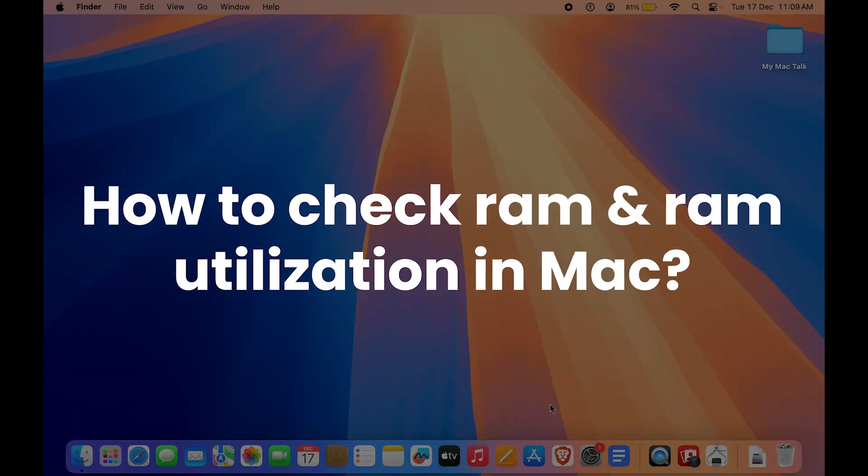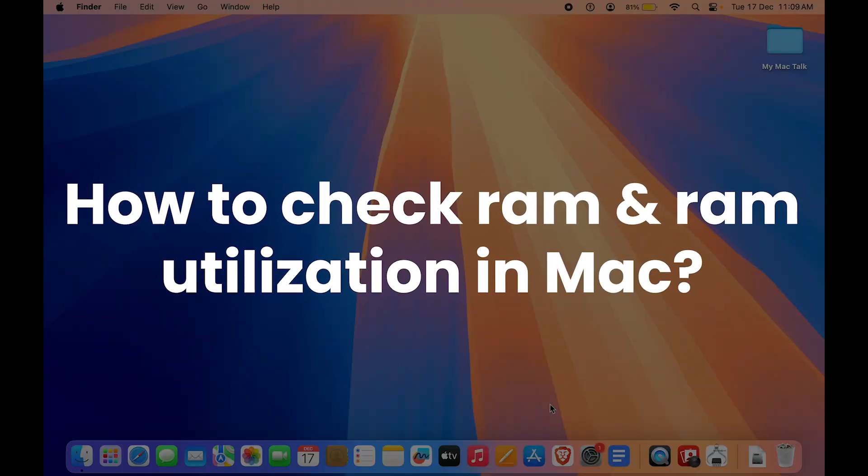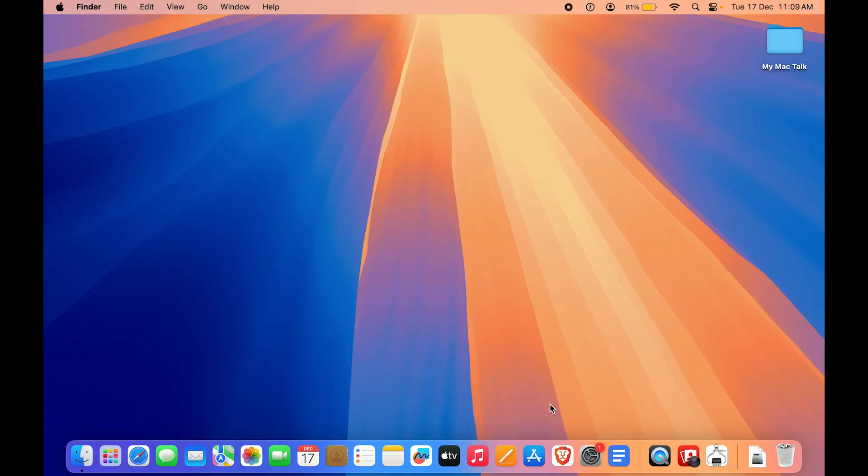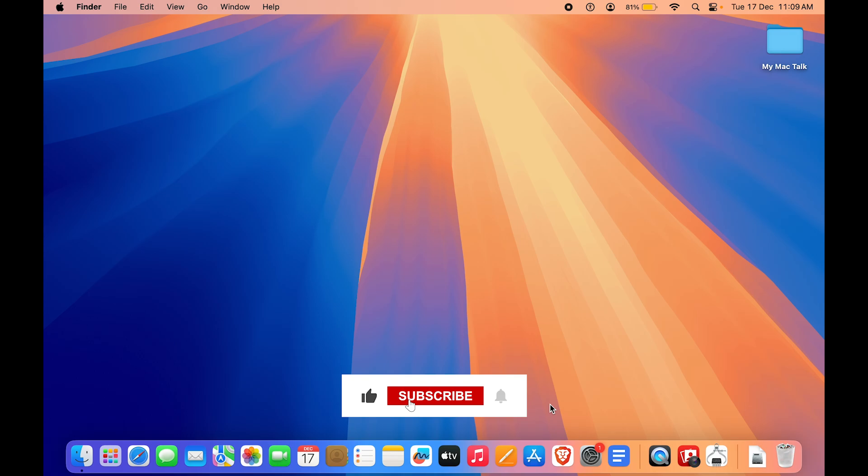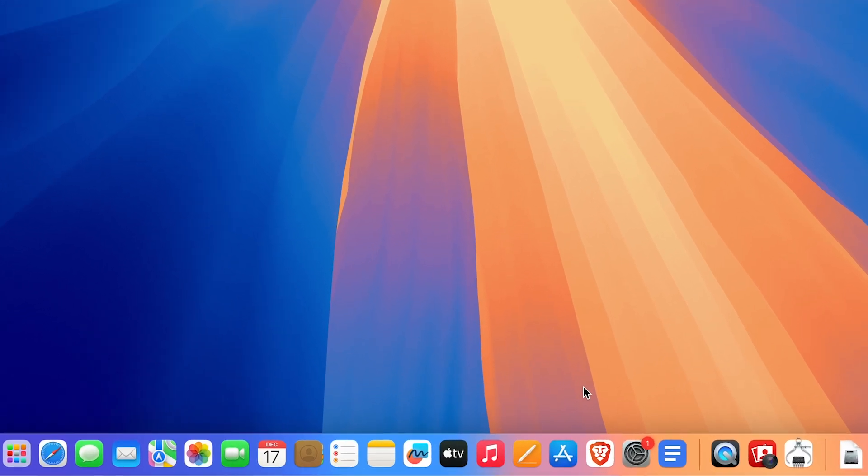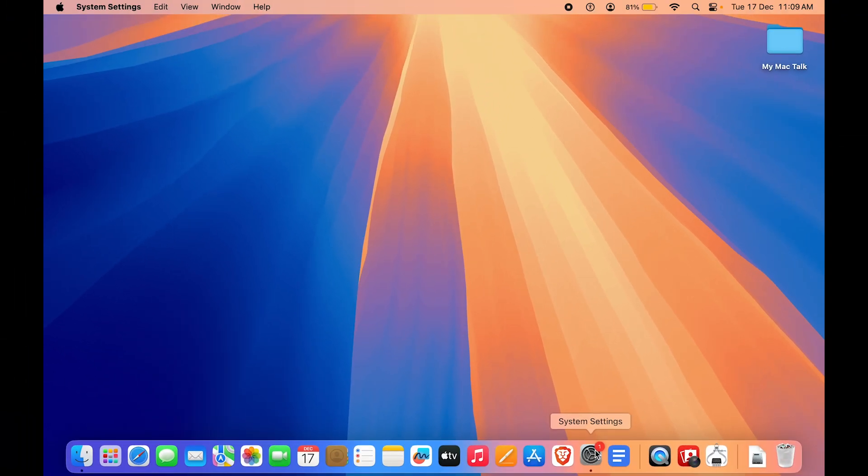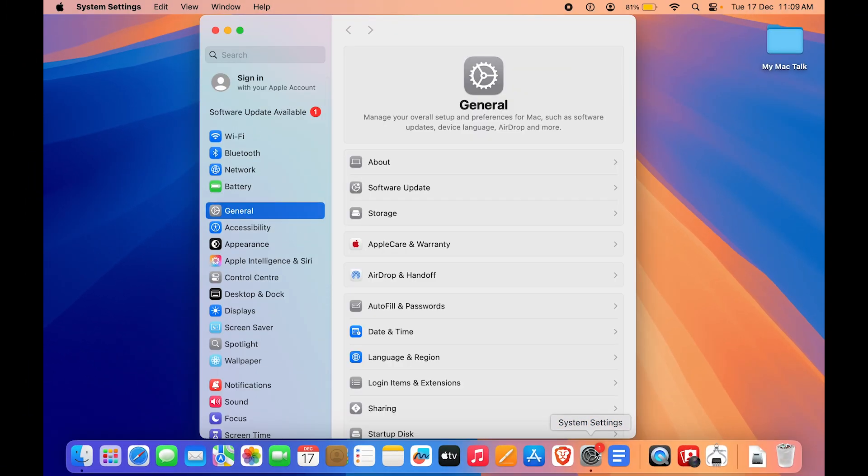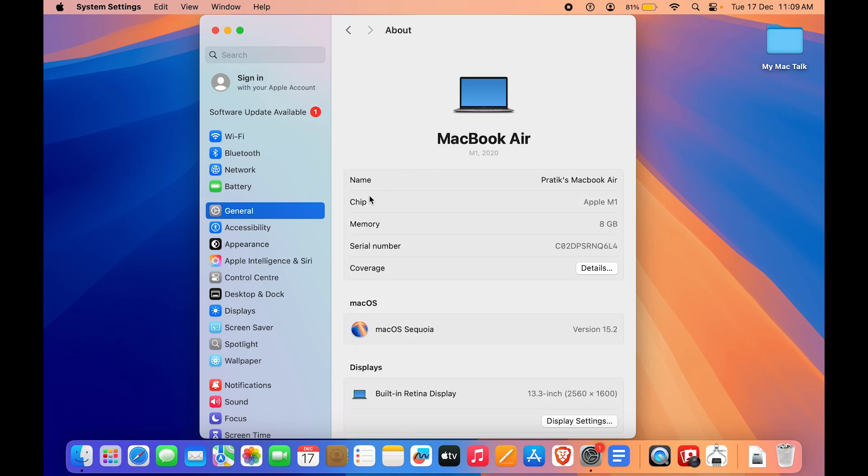How to check your RAM usage on your Mac. First, we'll find out how much RAM is installed on the Mac. To do that, you want to go to Settings. You can click on System Settings or find it in the Launchpad. We are currently in General, and in General you want to go to About.